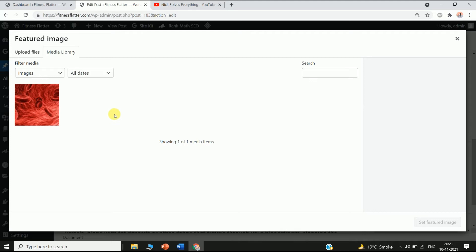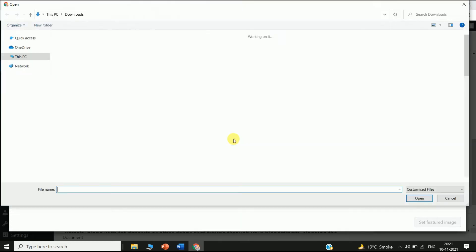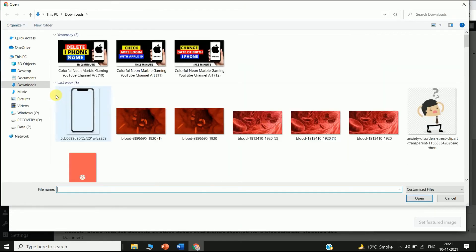Click on the Feature Image option and you can see all your images uploaded on your website. If you want to upload a new picture, just click on Upload Files.